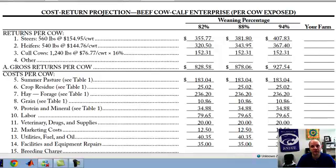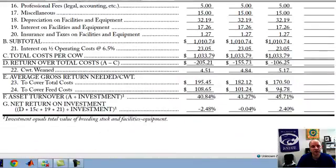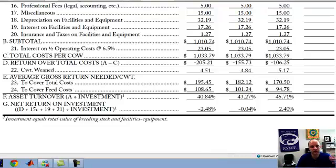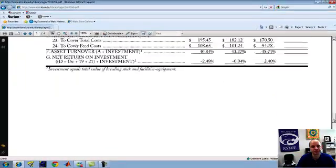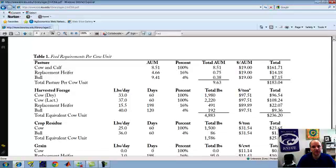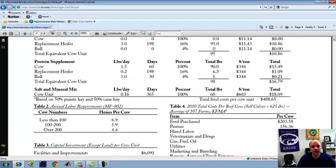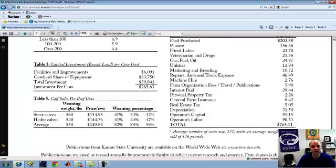As you continue down, you calculate total cost. You have the revenue on top, the cost section, then a return over total cost, and then some additional performance measures on profitability. The last page highlights some of the key inputs, such as the amount of feed and forage assumed in this budget, just to understand where the stylized examples are coming from when you make use of these Farm Management Guides.